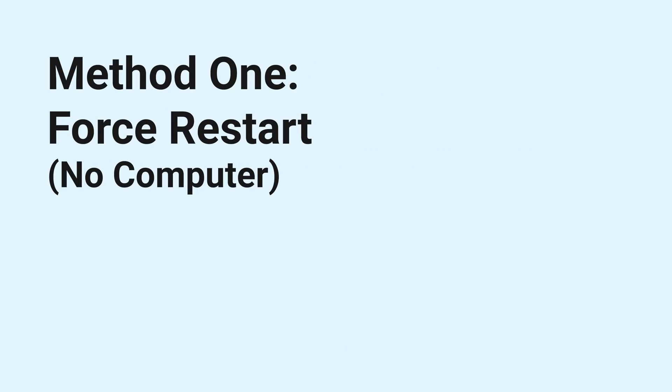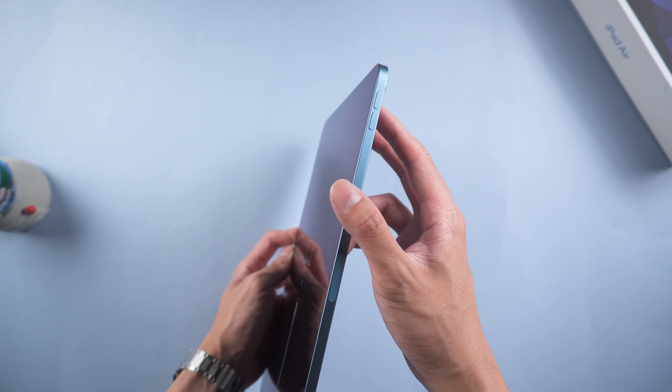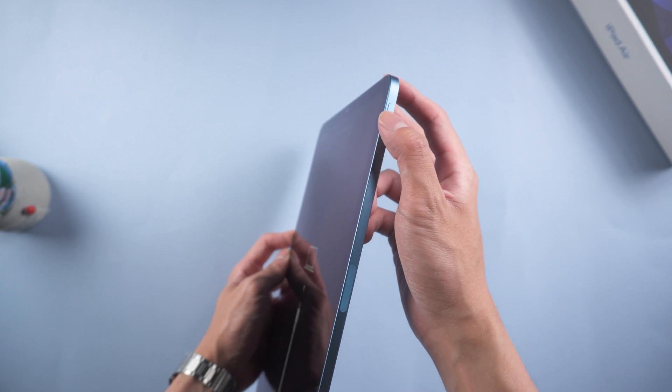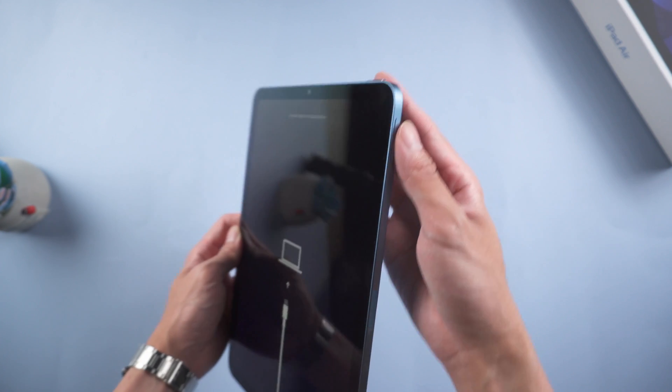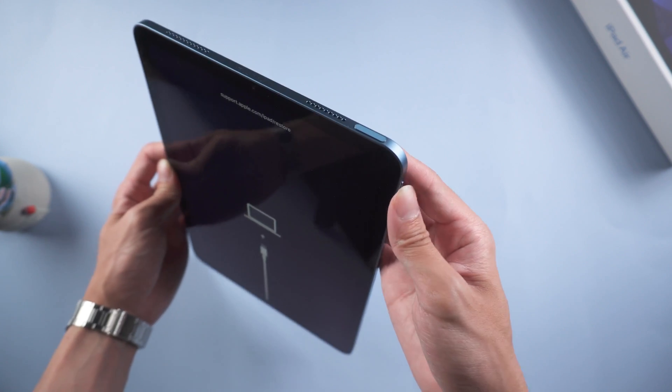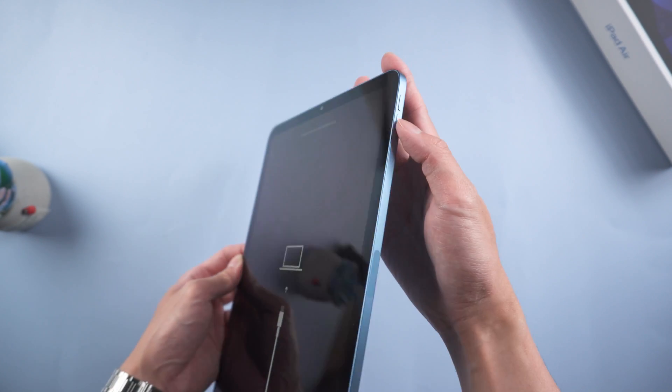Method 1, force restart, no computer. You should try this when whatever bugs happen on your iPad. So let's give it a try. Press volume up and volume down, then press and hold the power button.